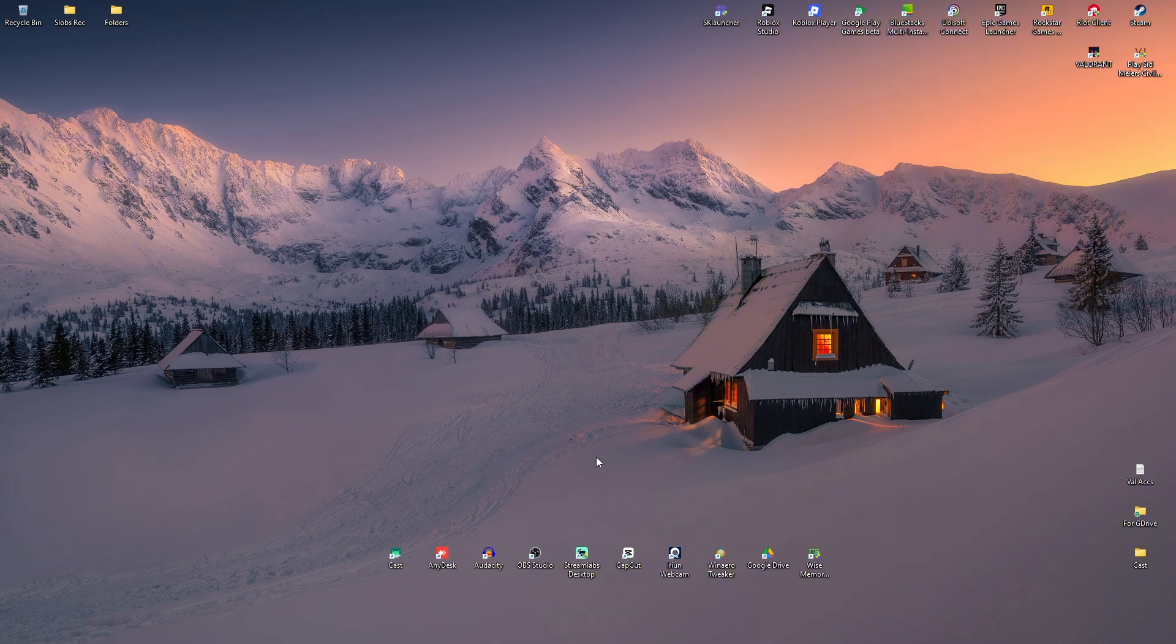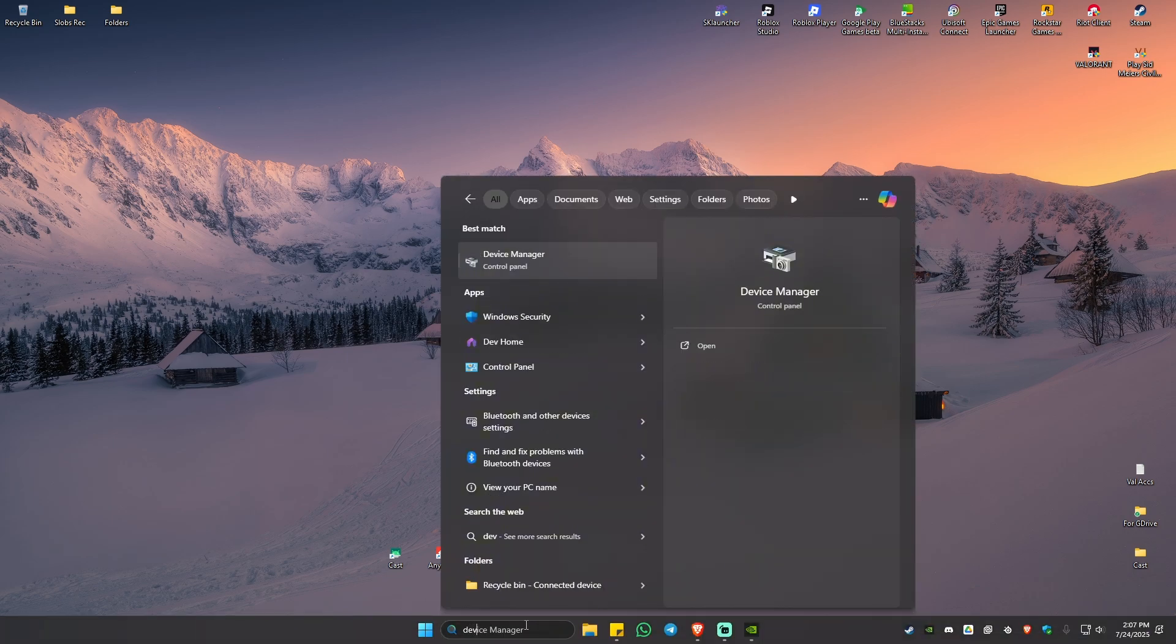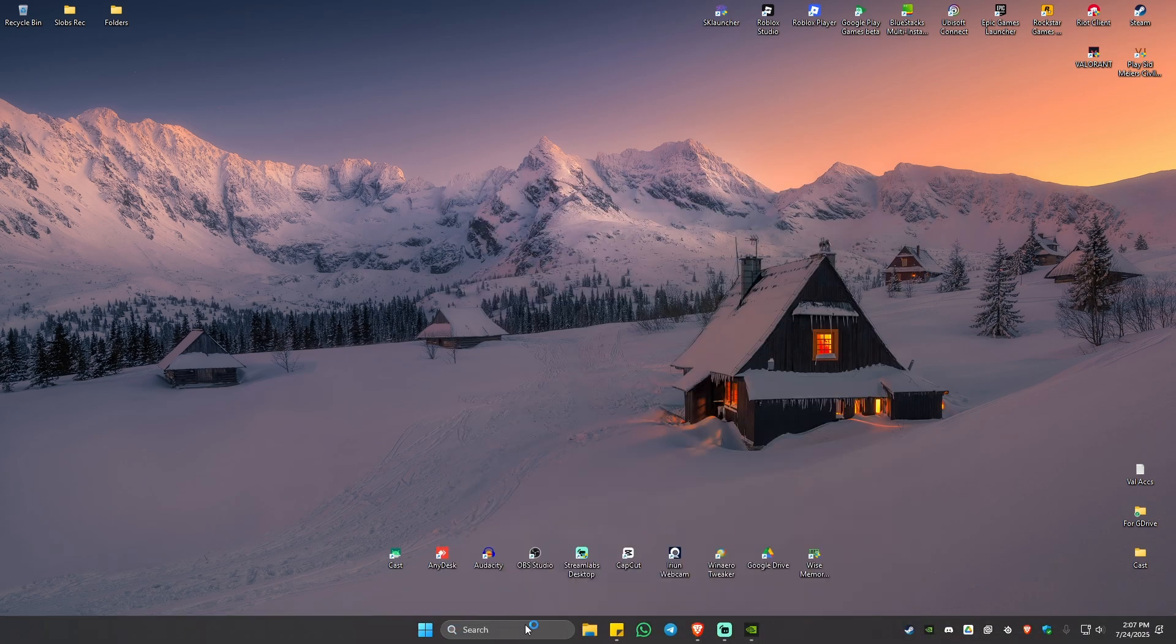If it's not spinning, just go ahead and reseat it. Once done, you should be good to go. Now, if it's spinning and it's not showing on Device Manager, let's just go ahead and open up Device Manager.